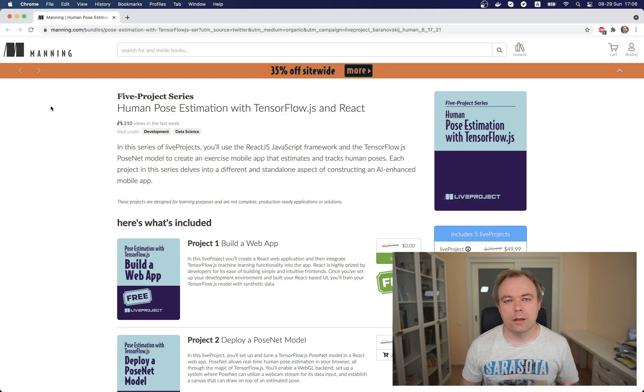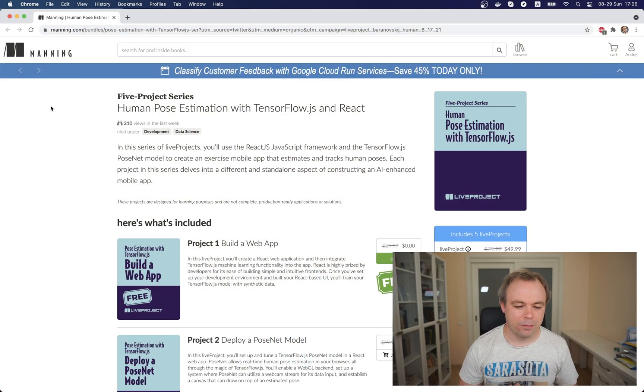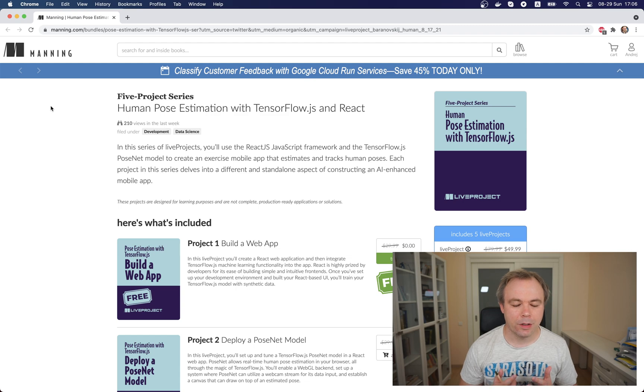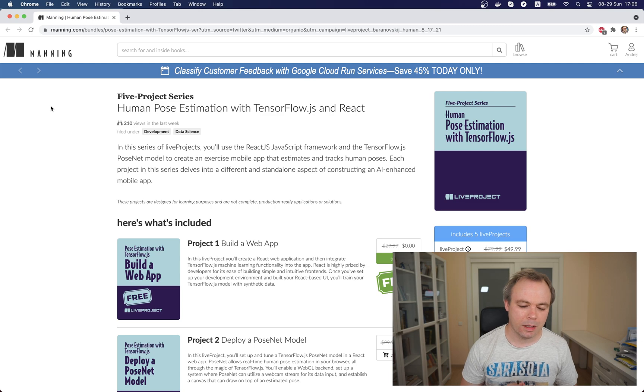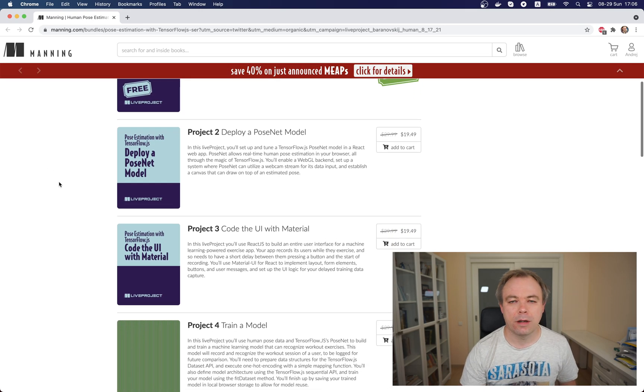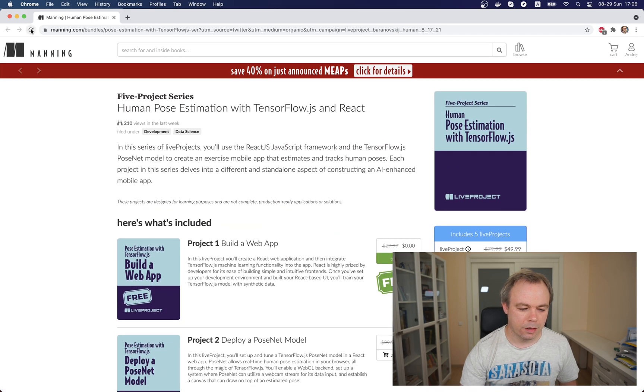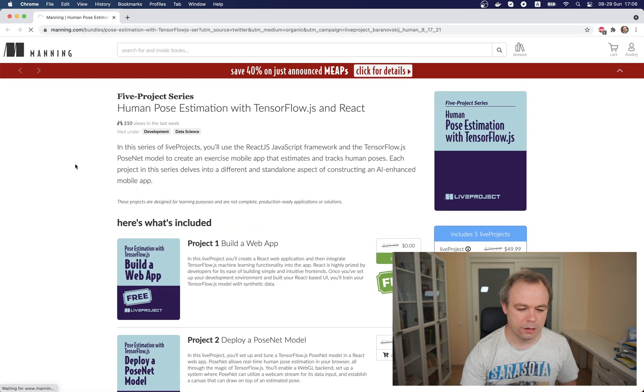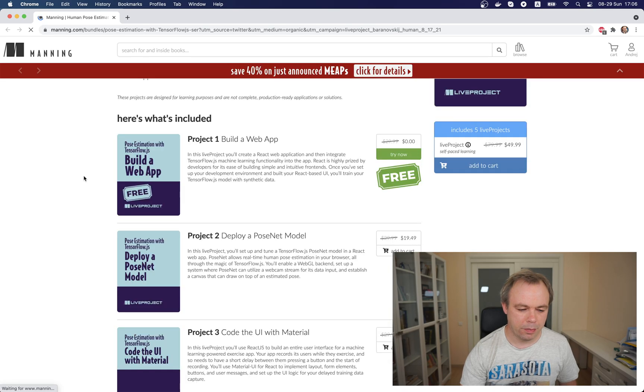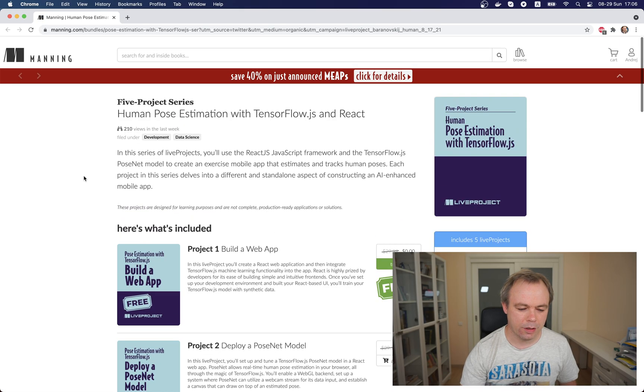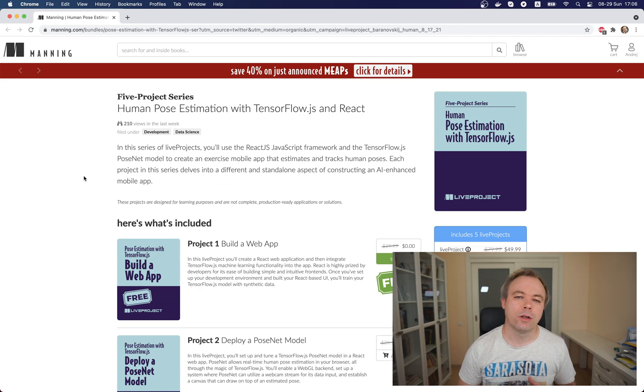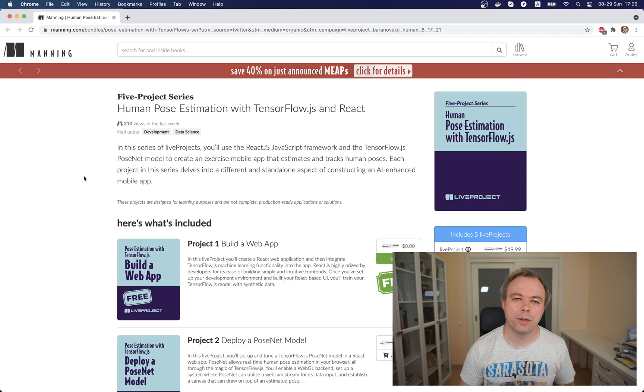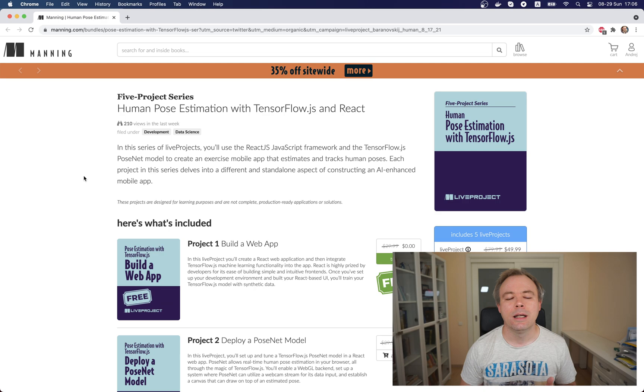So let's go and see, this is the home page for the live project and I'll post the URL below the video. This live project comes with five smaller projects and each of the projects is focusing on a certain area. So the first one is introduction and it explains how to set up the development environment.